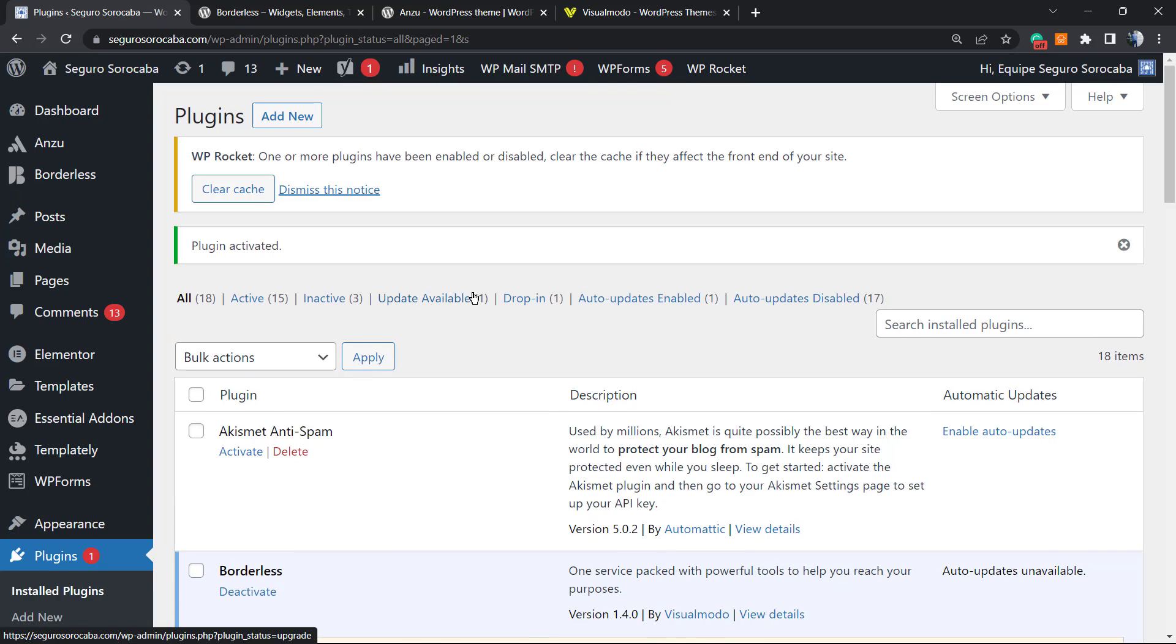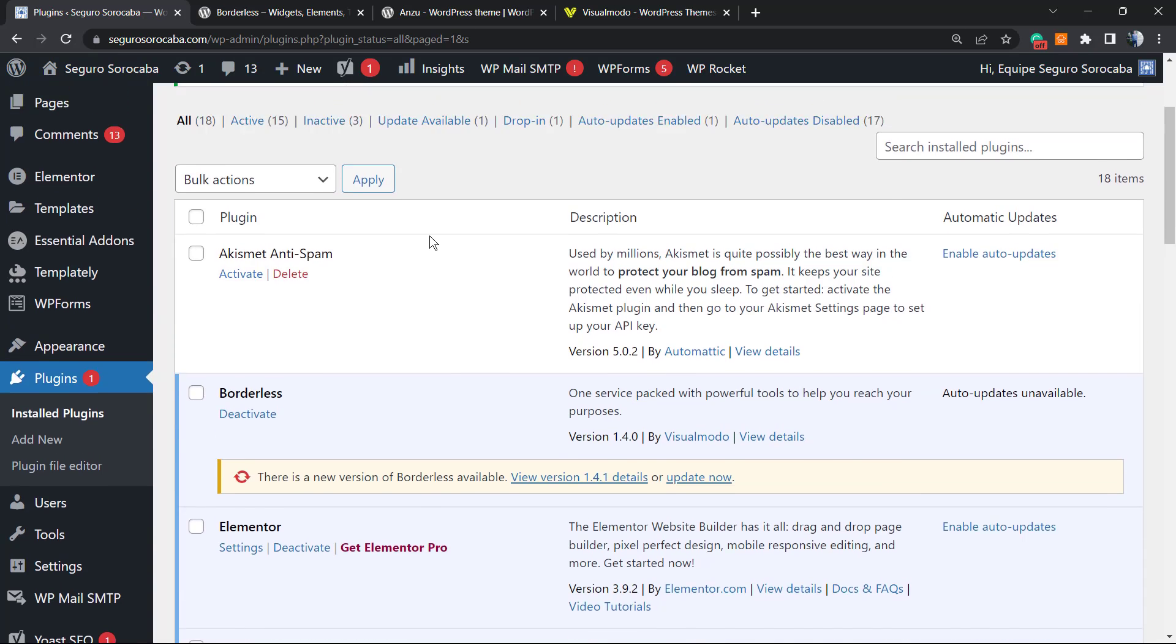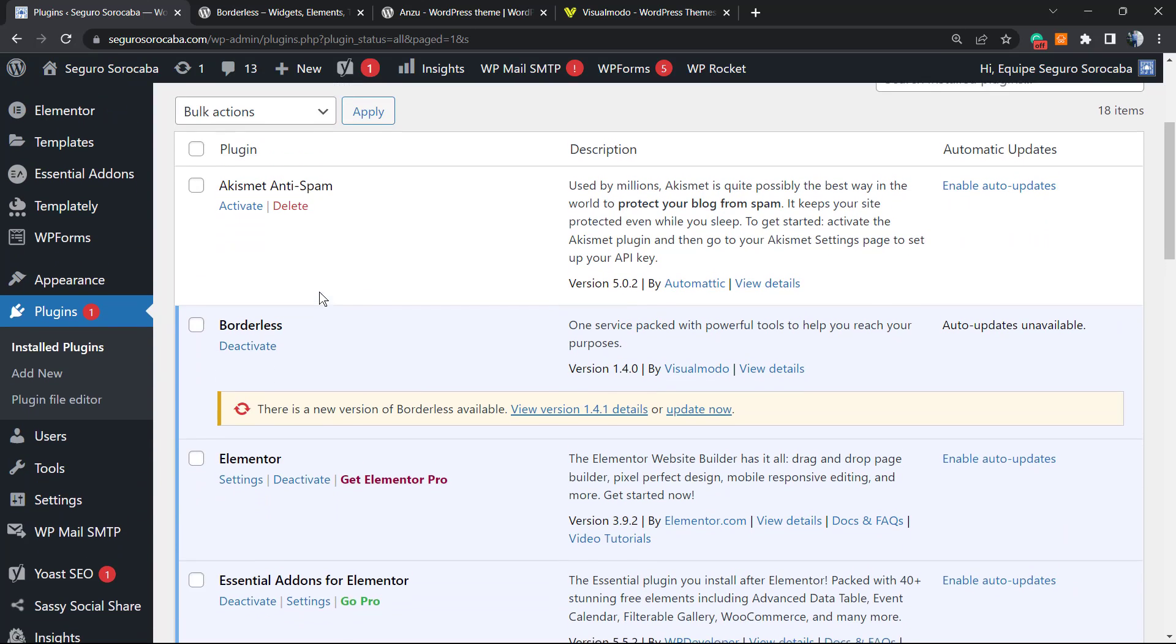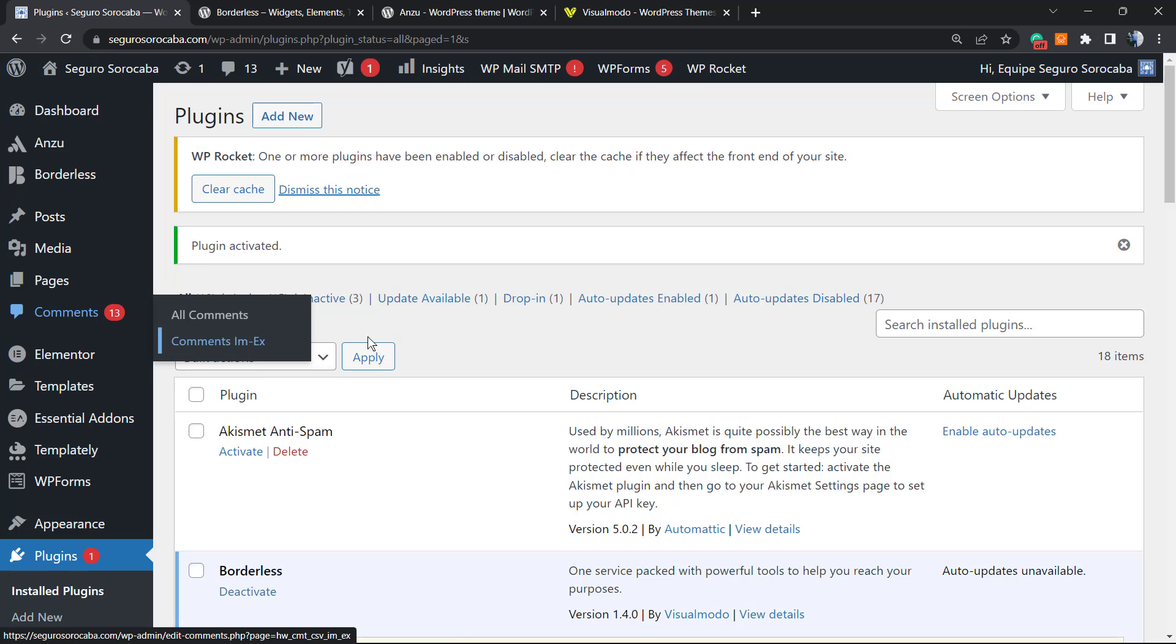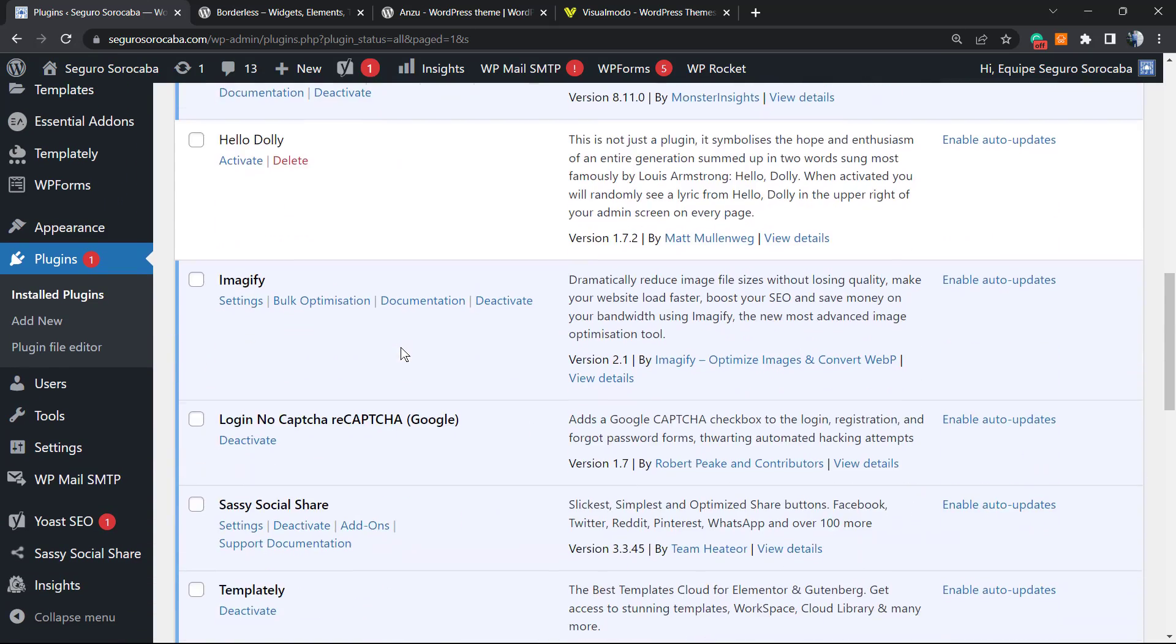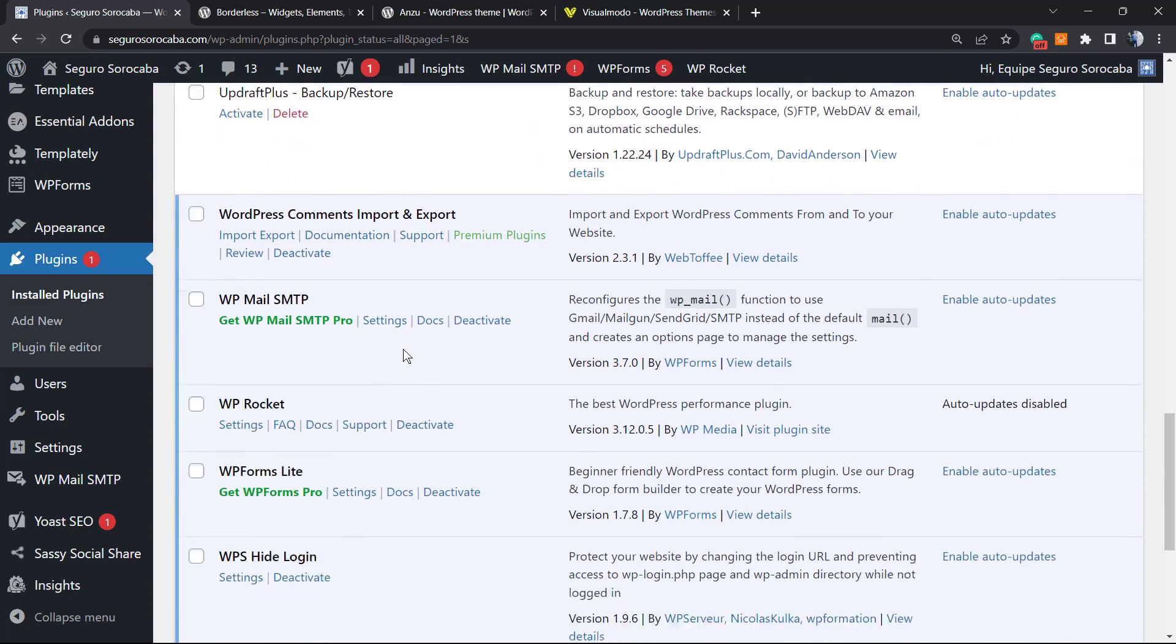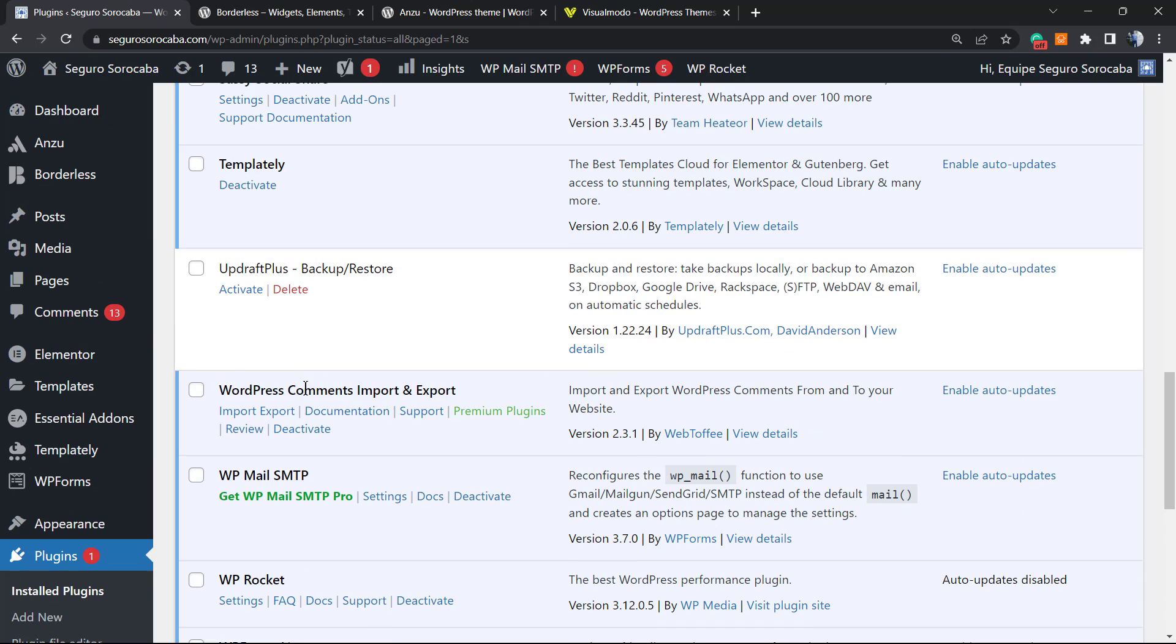Now we are on the plugins list page that lists all of the currently installed plugins on your WordPress website. If you review the left sidebar of menus, you can see that we have a new field called Comments IM-EX. This is the option created by the plugin that we just installed.